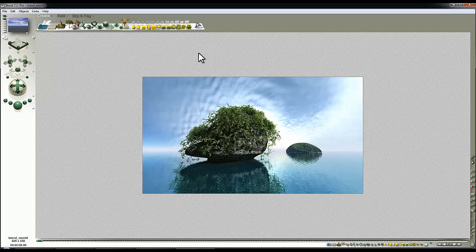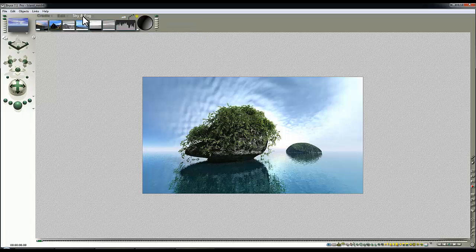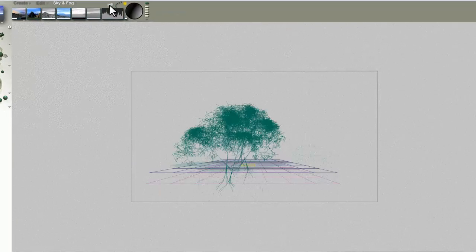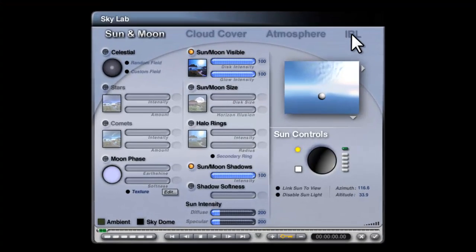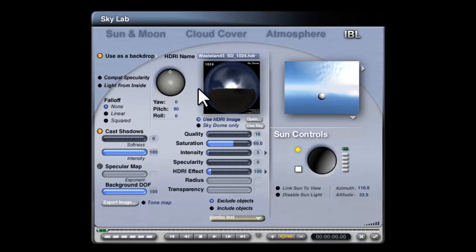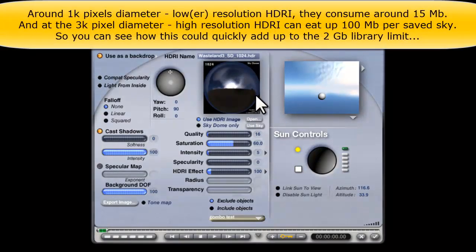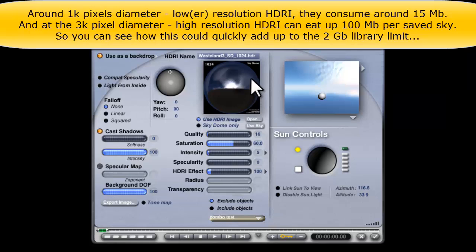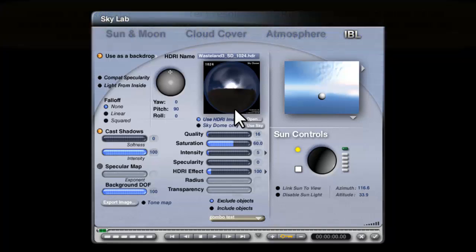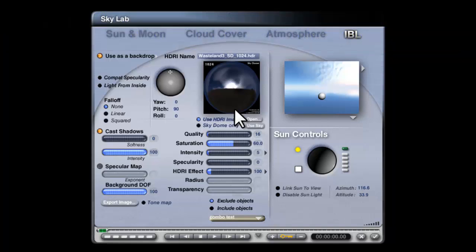I'll start with the sky because that comes with a warning. If you've got an HDRI image in the sky, even though this is a low resolution one, it will take a lot more memory compared to other skies in your library. So it's probably better to make your own category because if you exceed a certain size, which is about 2GB, then the library will become corrupt and you won't be able to access anything that's saved in it.